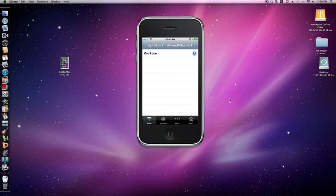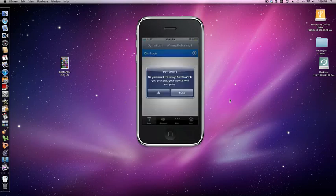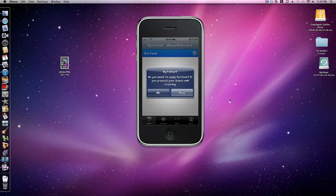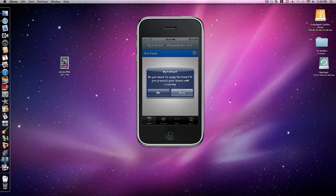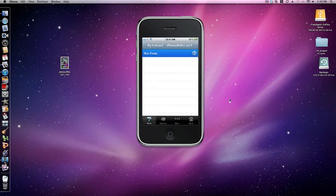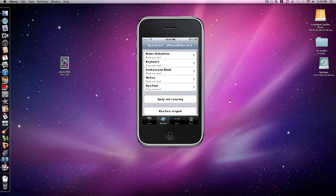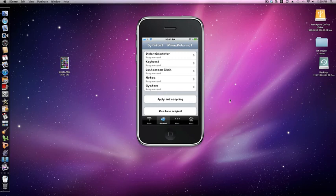I've got Cartoon on mine. Click on it and it asks if you want to apply Cartoon - if you proceed your device will respring. I'll click no because I already have it. To restore your custom fonts, just go to advanced and restore original.